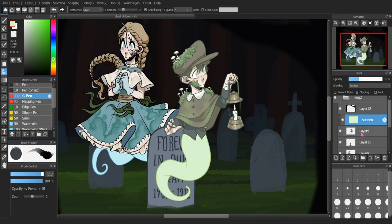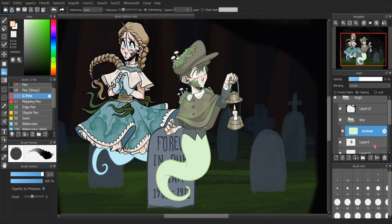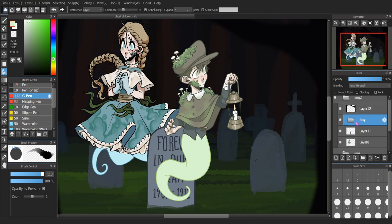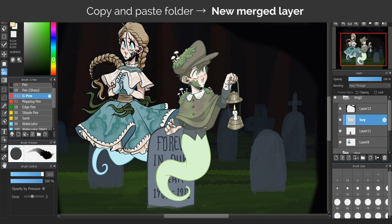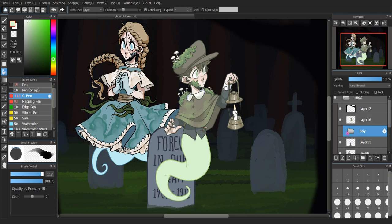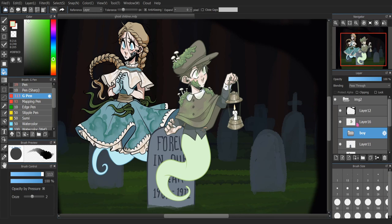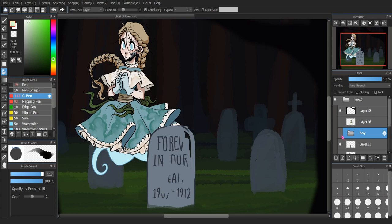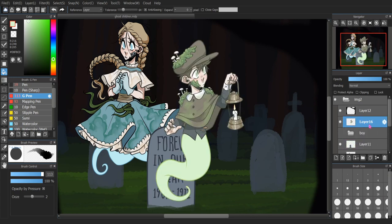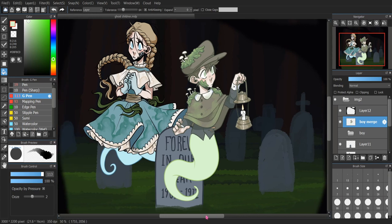Once I've adjusted the opacity and made sure the clipping looks fine, I'm going to create a folder and name it 'boy'. I'll select both of these layers, hold Ctrl, and drag them into the folder. Then I'll hit Ctrl+C and Ctrl+V — that creates a merged layer. We want to keep our original layers just in case something goes wrong. I'll name this merged one 'boy merge' just so we know.